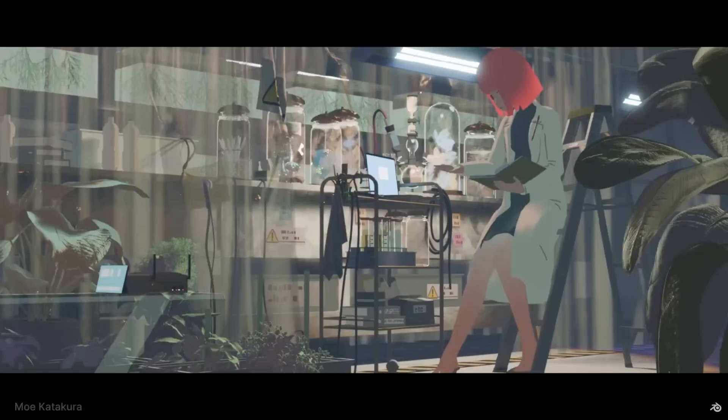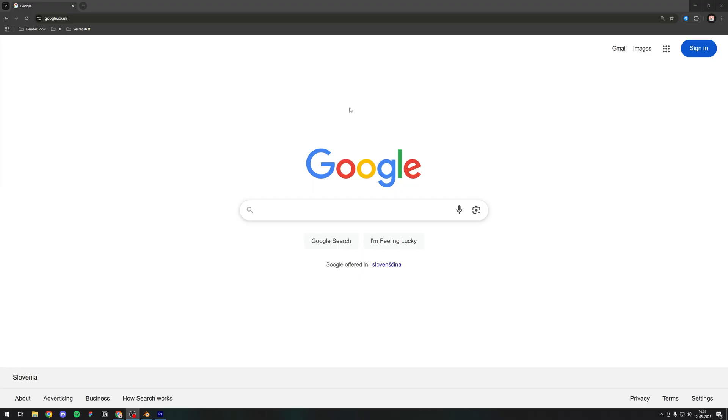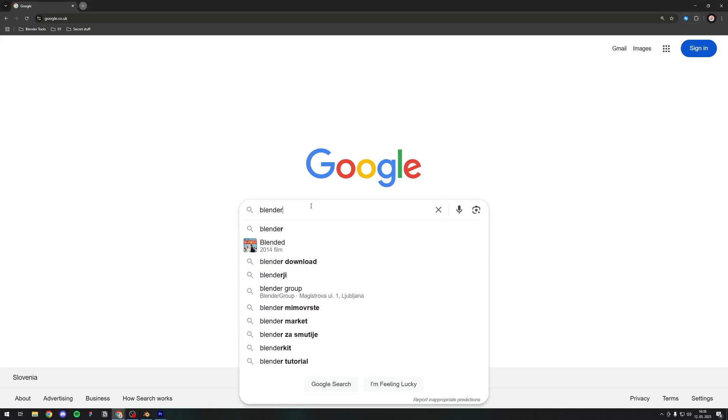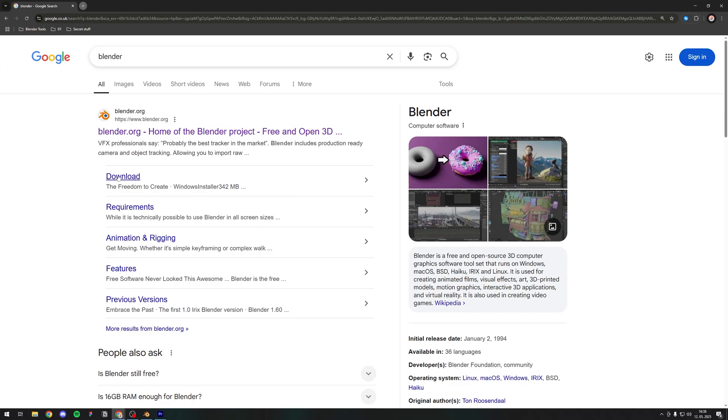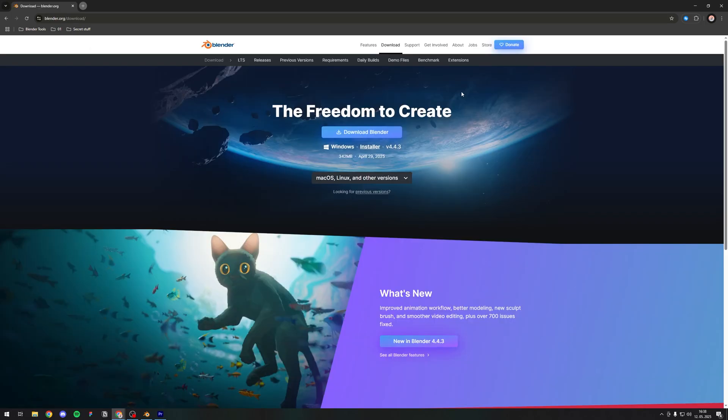So let's get started. Open your browser of choice and type Blender. Select the download tab. Now you can download Blender from here.